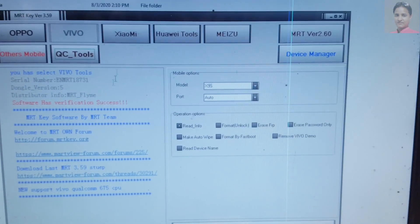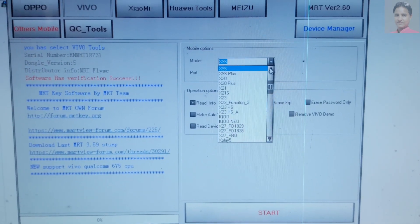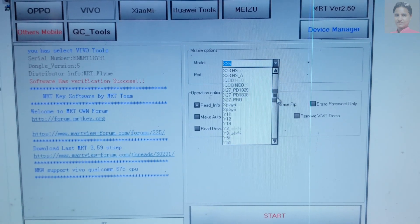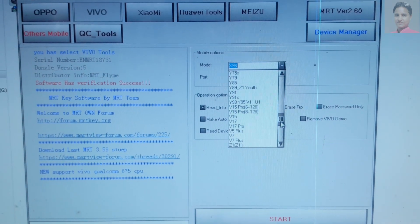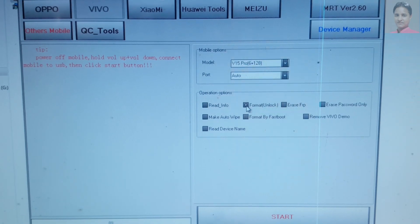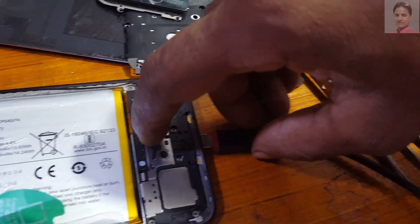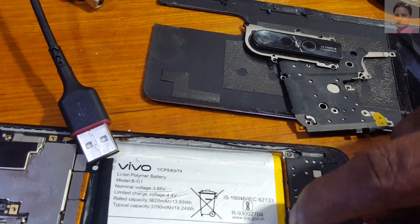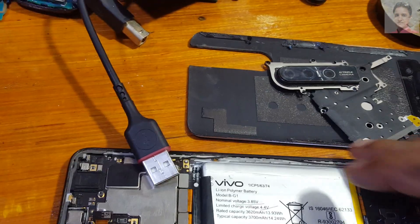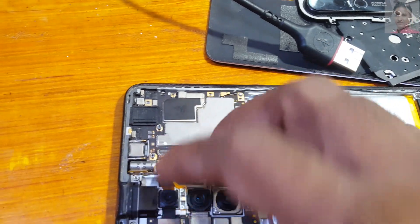Here, select Vivo and select the model — Vivo V15 Pro. Select Format, and now short the test point and connect the USB cable.